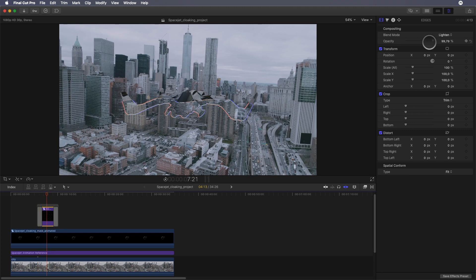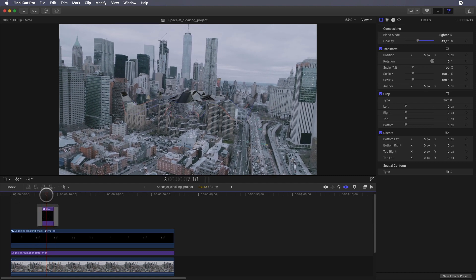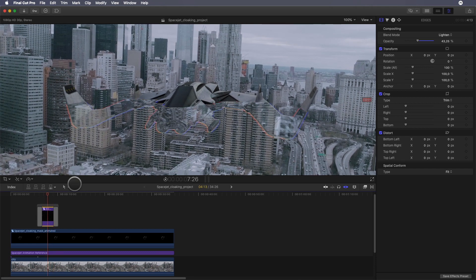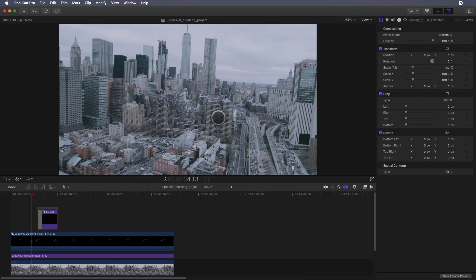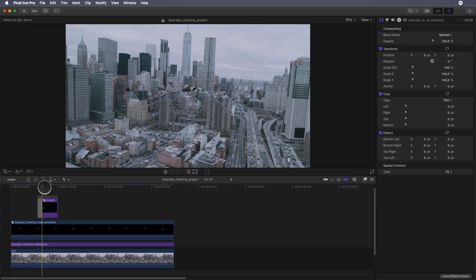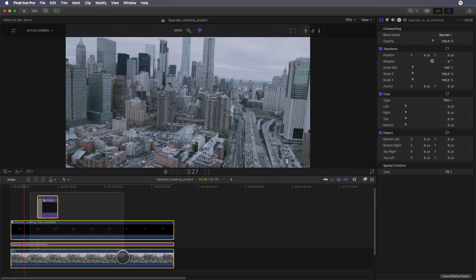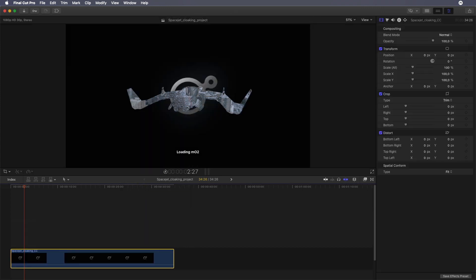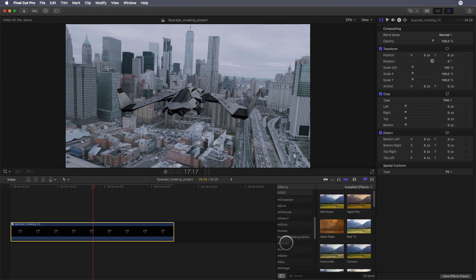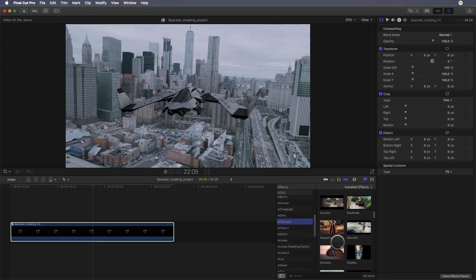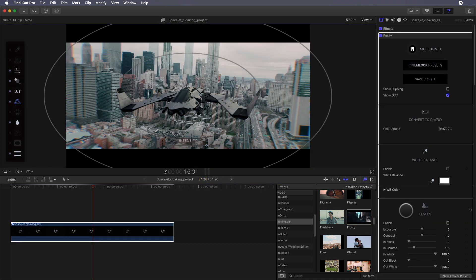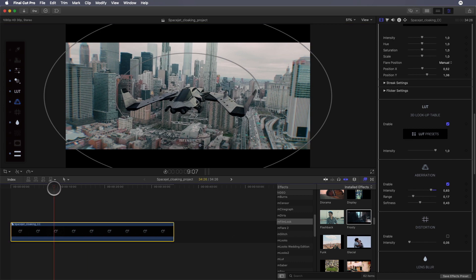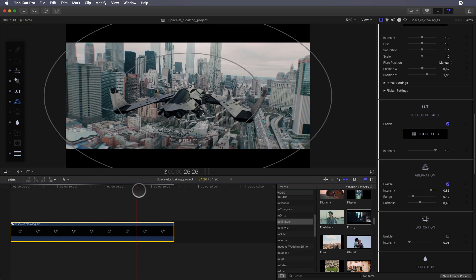Of course, all the work we've done is non-destructive. We didn't render any effects, so at any time we can go back inside different compound clips and modify any parameter we want. To polish the effect, I will add a look on it, so I will select all the layers and create the last compound clip. I will go to the filters library and select an mLook preset. I will select the Frosty preset, decrease the chromatic aberration, adjust a little bit the lens blur, and it's done. Now you just have to add some sounds or epic music.